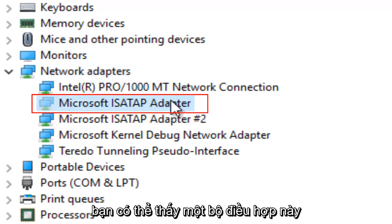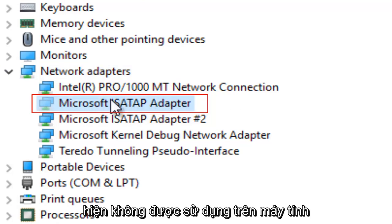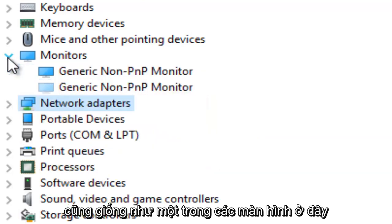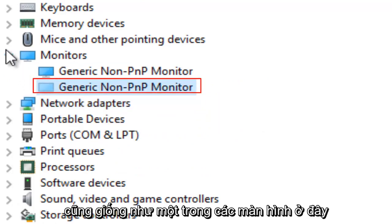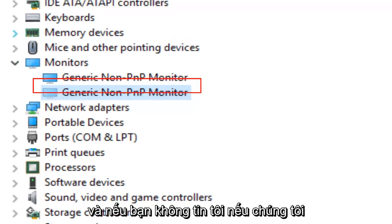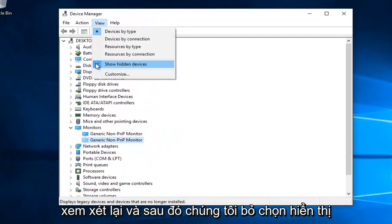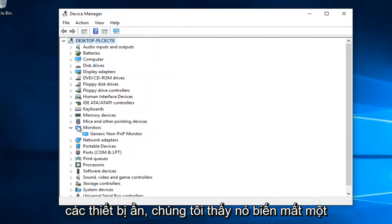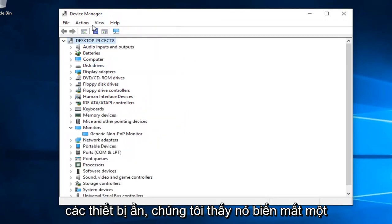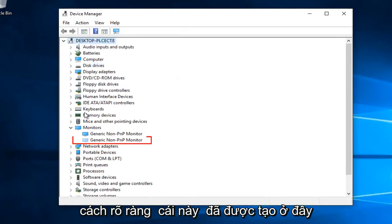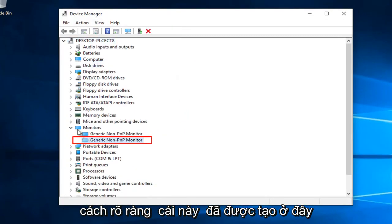You can see that this adapter is currently not being used on the computer, same goes for one of the monitors. If we go back under View and uncheck Show Hidden Devices, we see it goes away, so this feature is working.